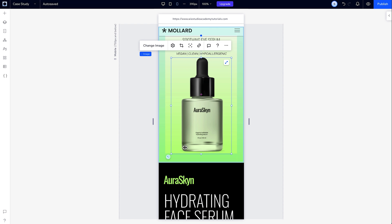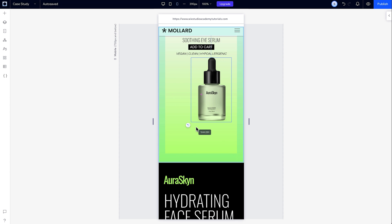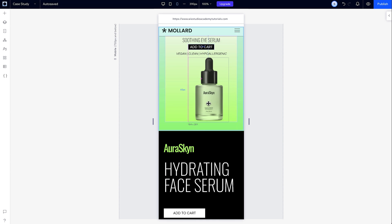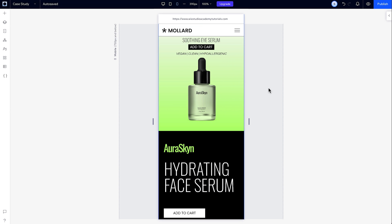And again, I can make some adjustments on mobile after I apply the design, and those design changes won't apply on the other breakpoints.